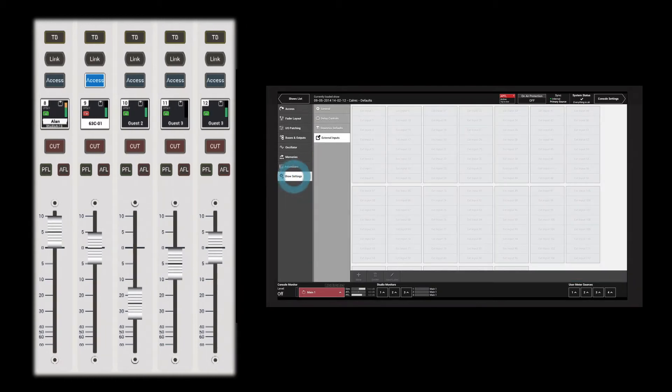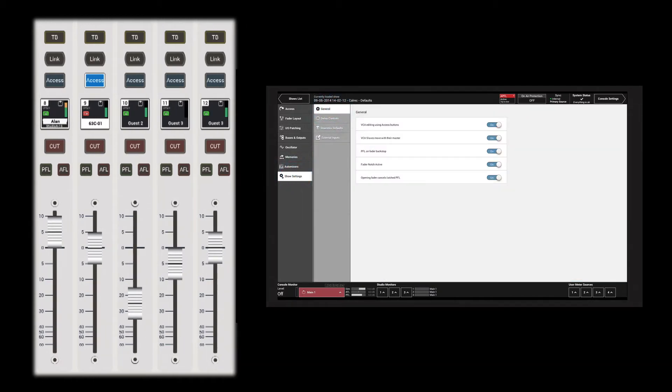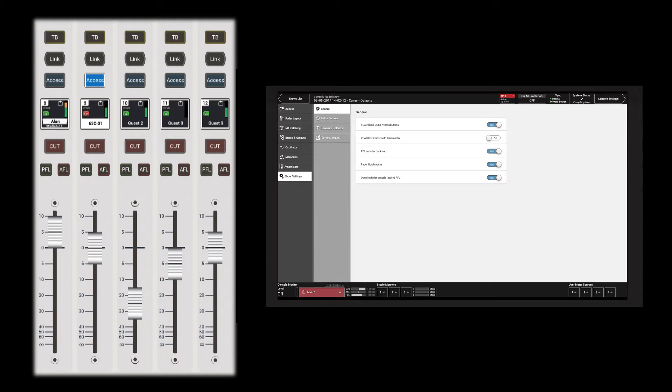The VCA motor status can be changed in show settings general. When the VCA fader motors are off, the slave faders show the path level before the VCA master level is applied. When the fader motors are on, the slave faders show the resultant level after being affected by the VCA master.